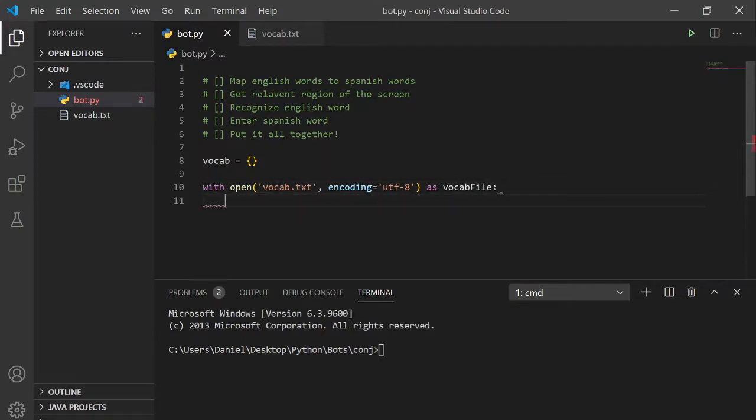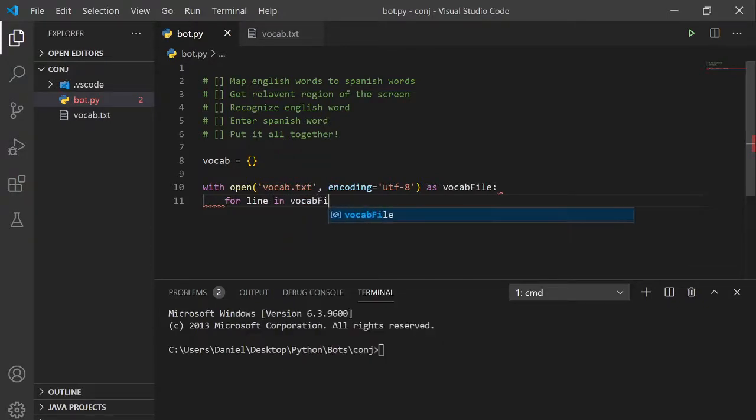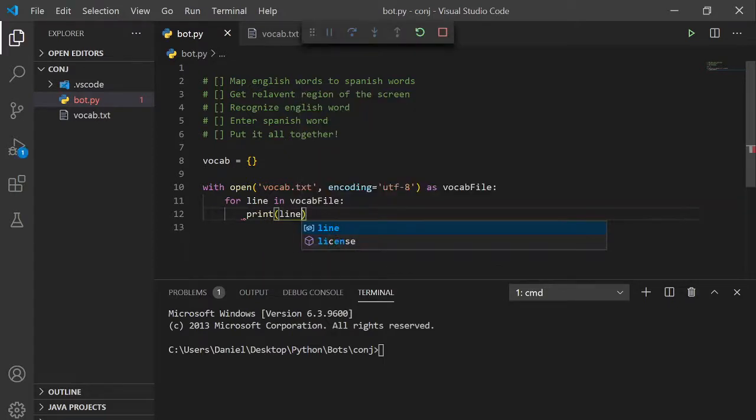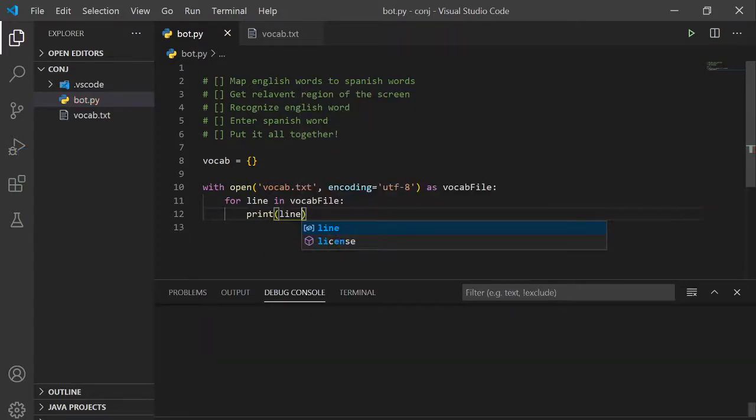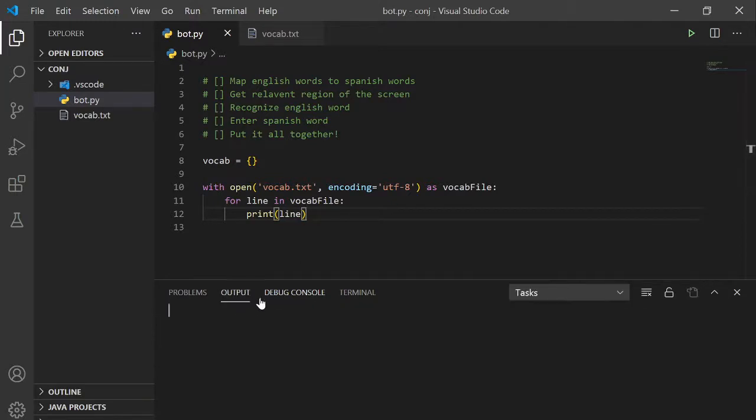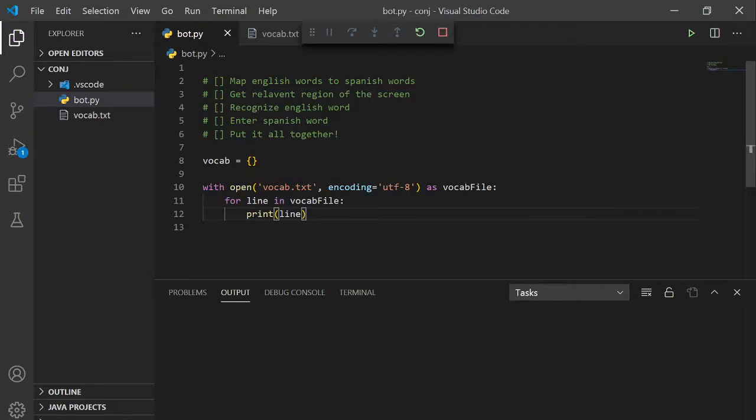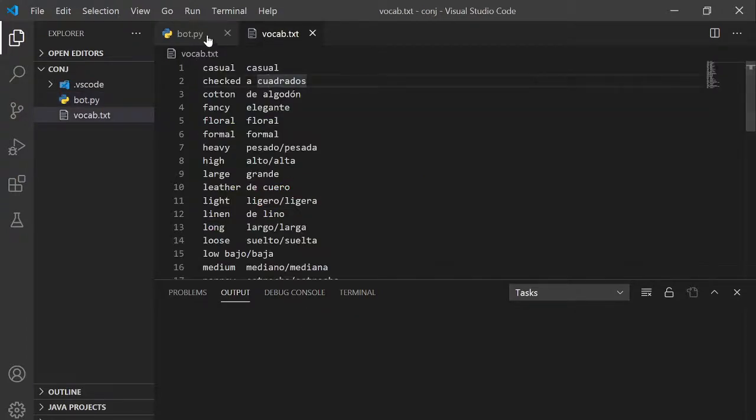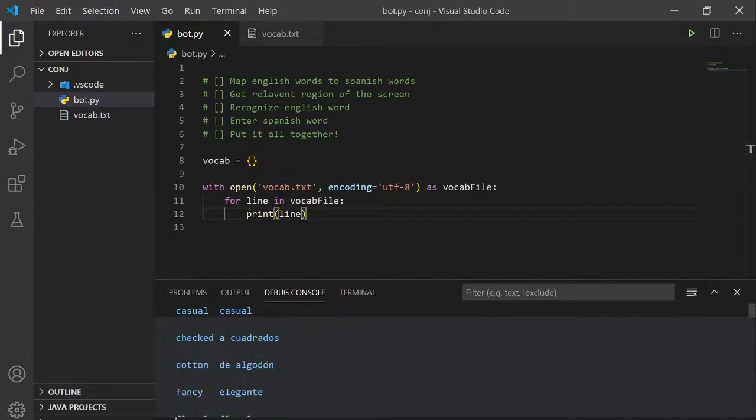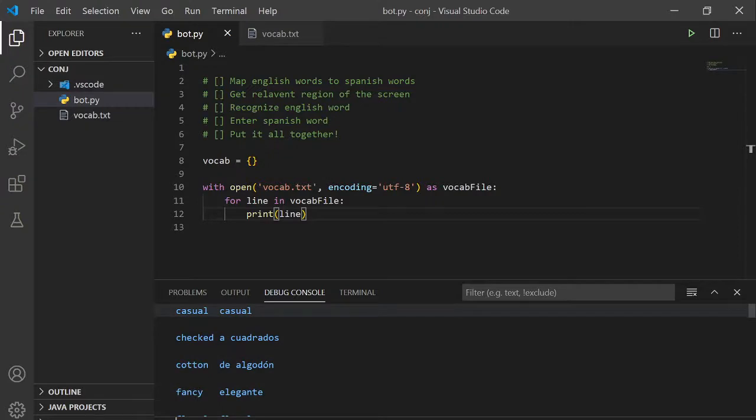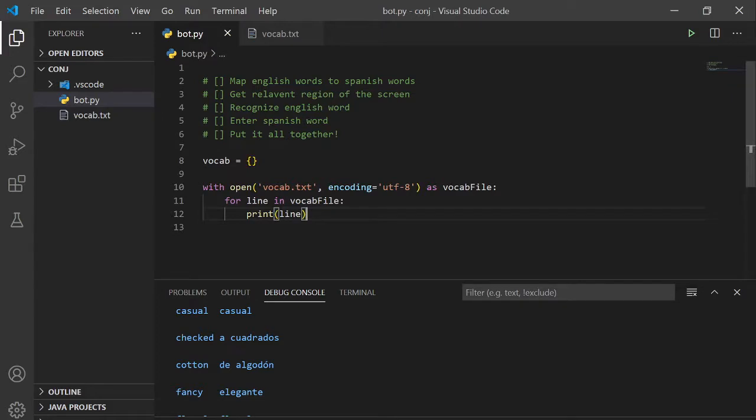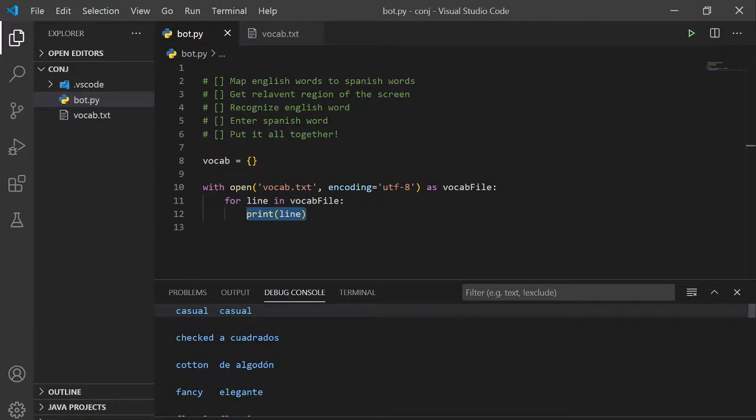Now we're going to iterate through the file for each line in the file. We get whatever is in here. So now we got to do some work with regular expressions to split the English word from the Spanish word.